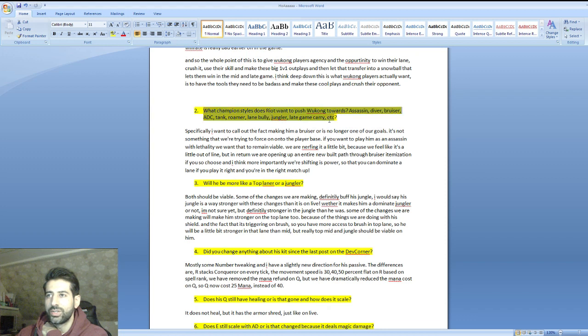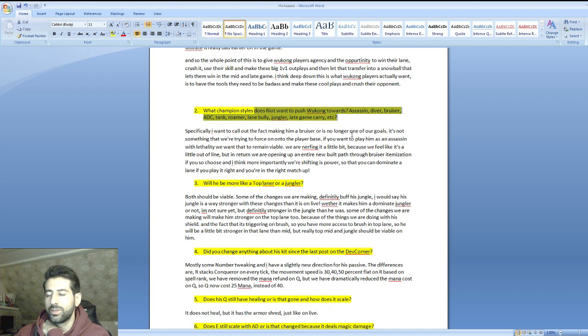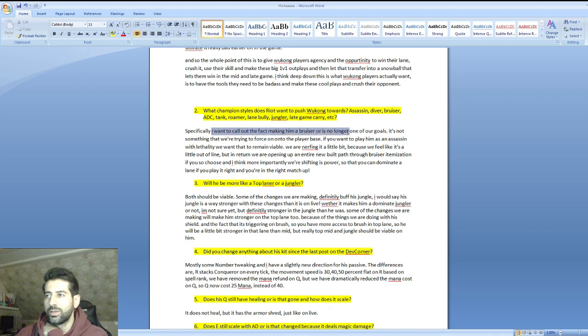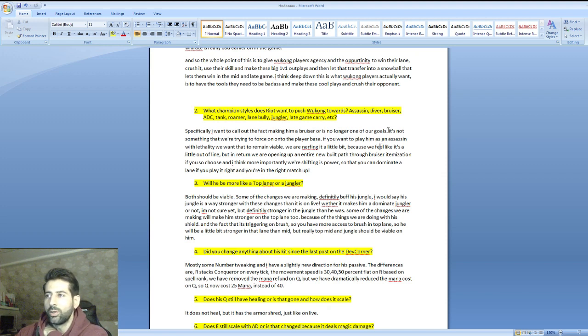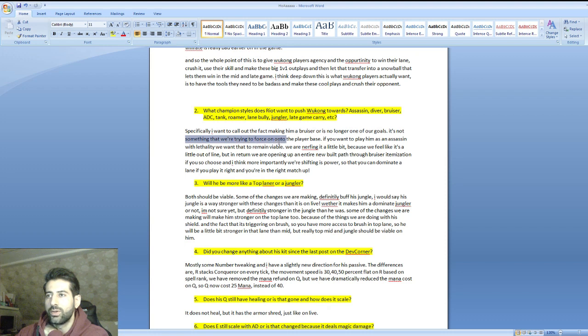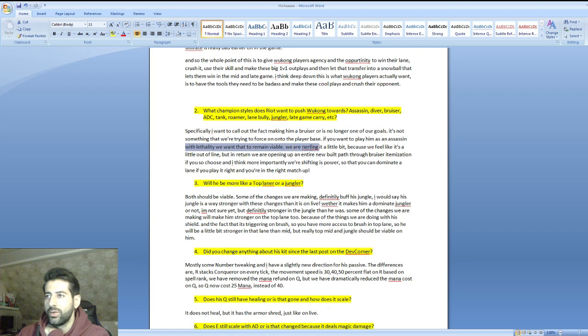Second question: what champion style does Riot want to push Wukong towards? Assassin, diver, bruiser, tank, lane bully, jungler, late game carry? He says specifically, I want to call out that making him a bruiser is no longer one of our goals. When Meddler made the post it looked like they wanted to push Wukong towards being a bruiser.